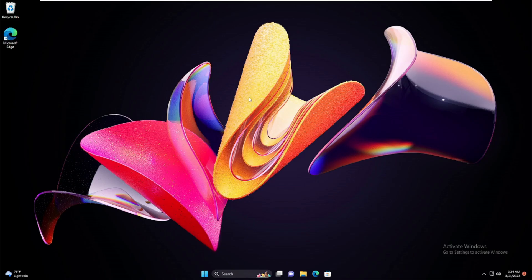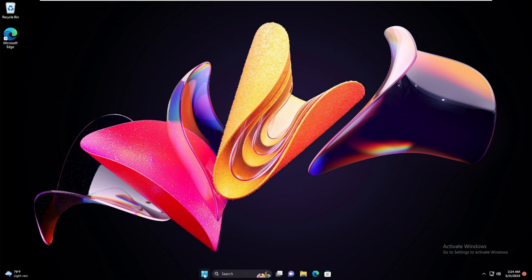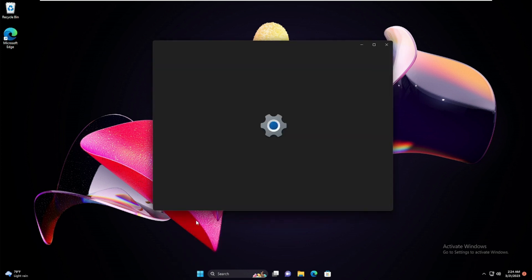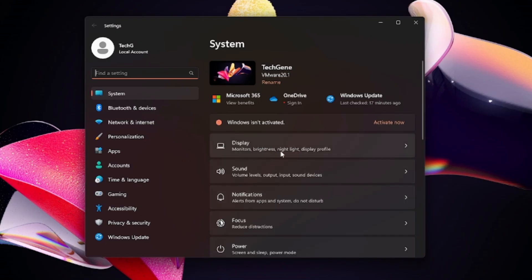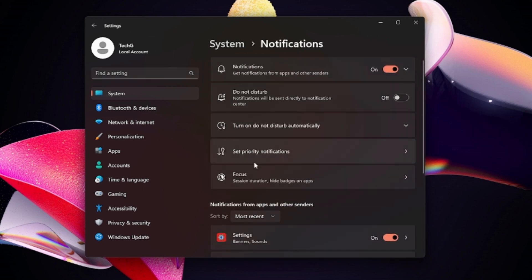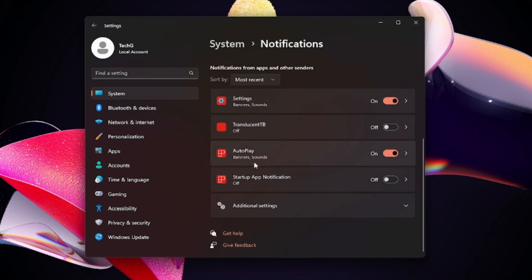Next I would also recommend that you try disabling the Windows 11 notification for such messages. Right-click on the Windows icon, click on Settings. Here you will find Notifications option. Click on Notifications, scroll down a bit.